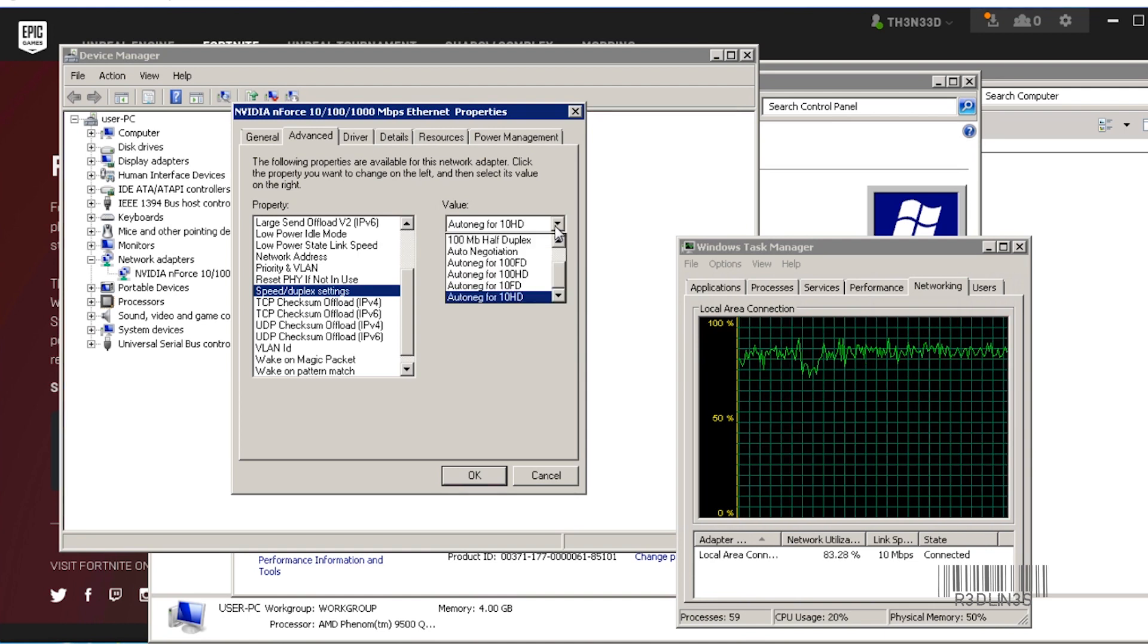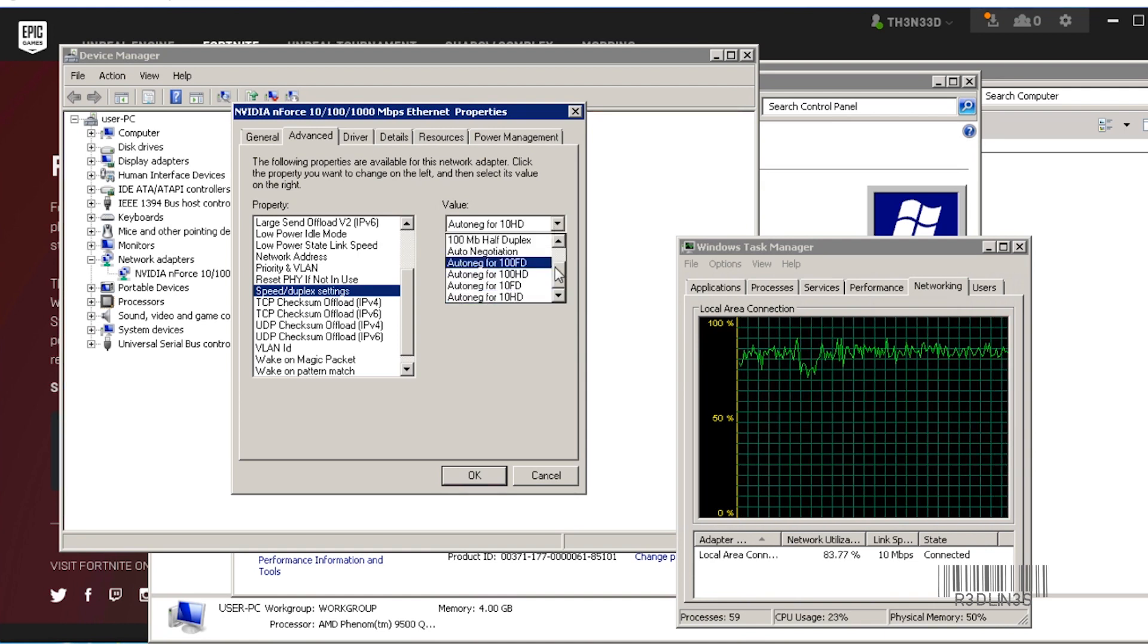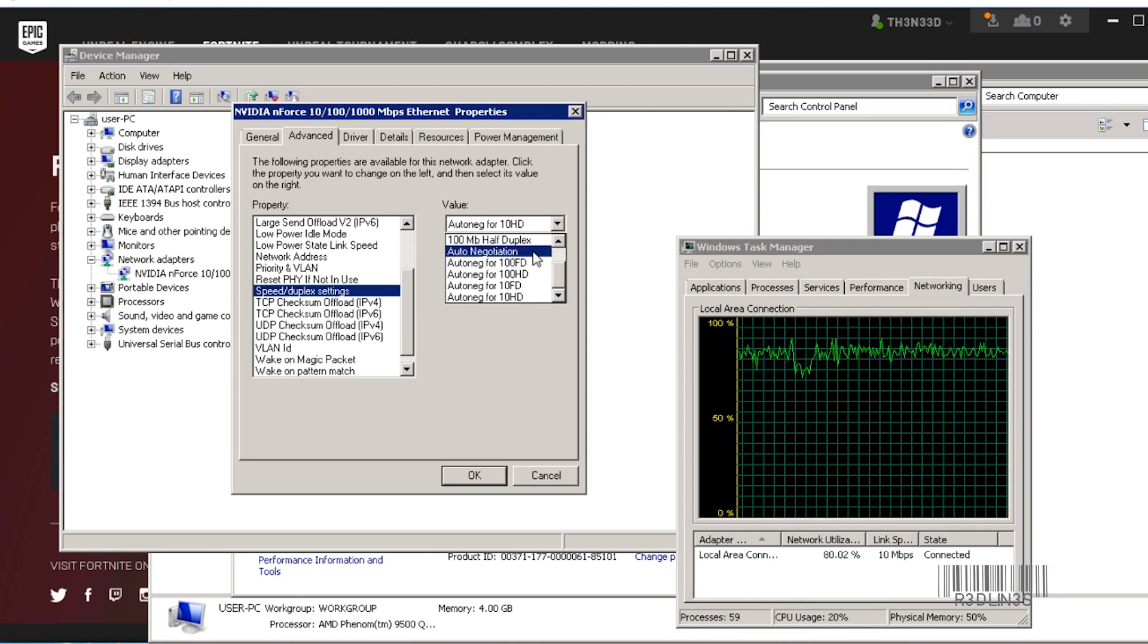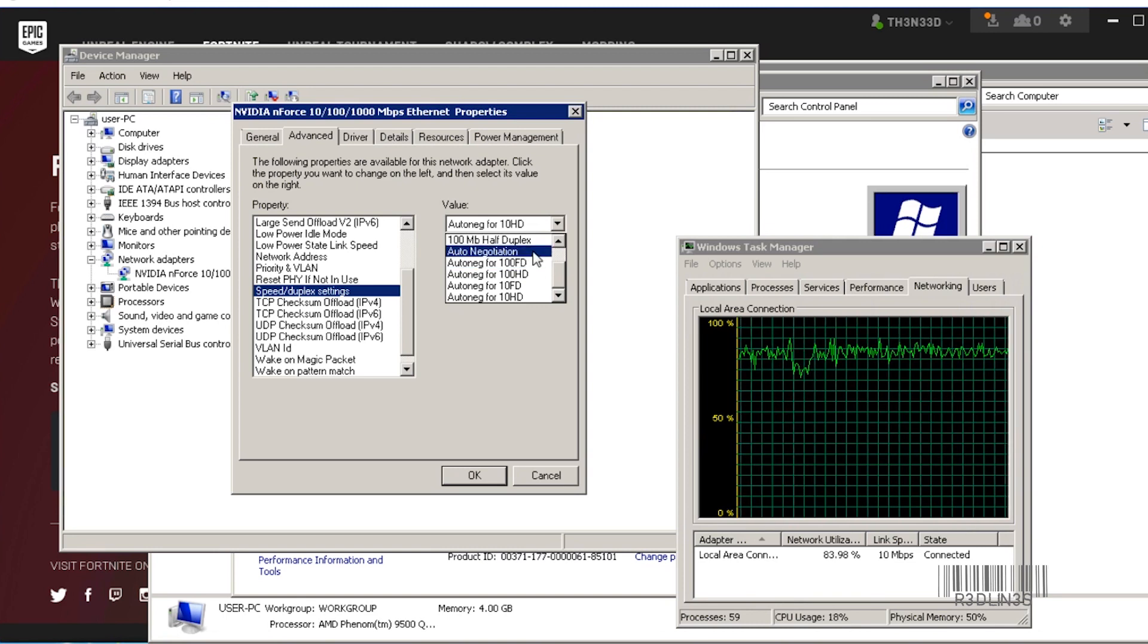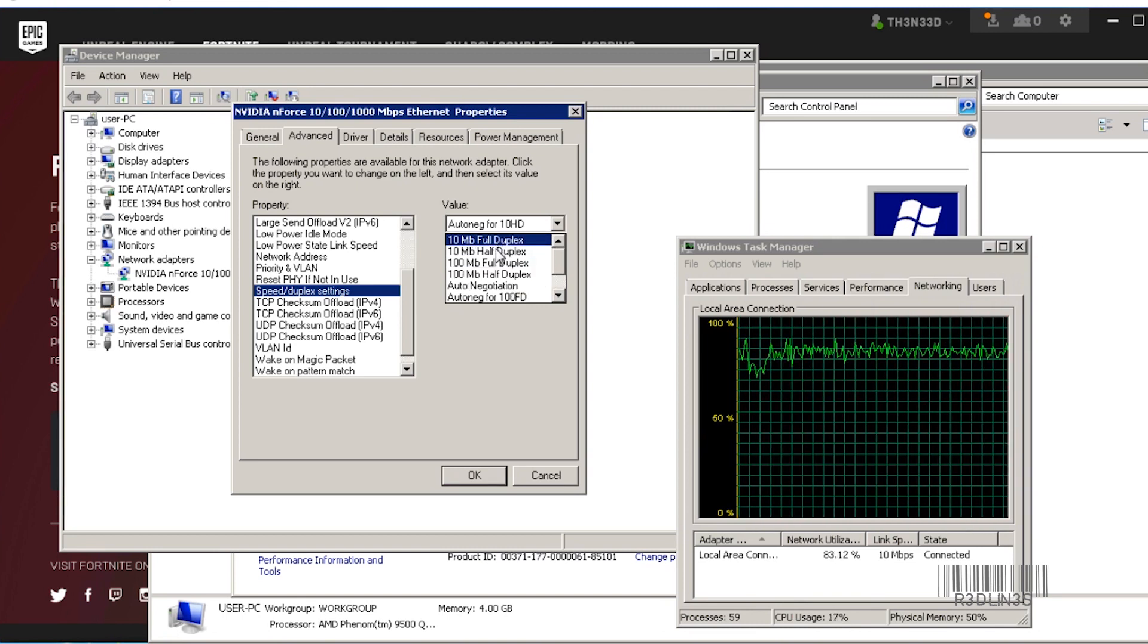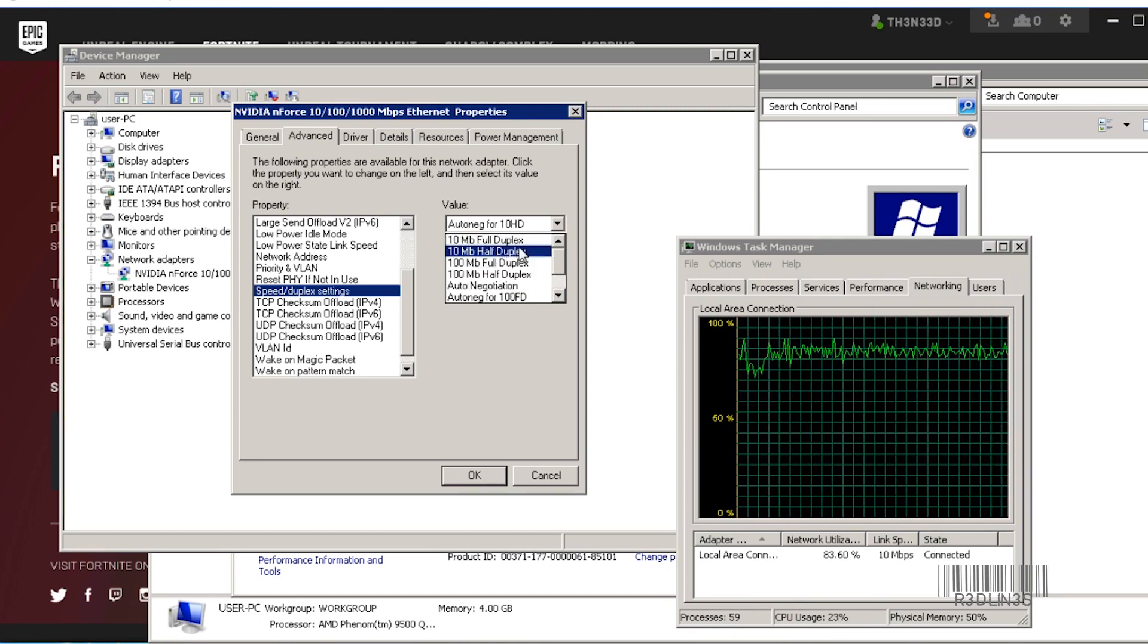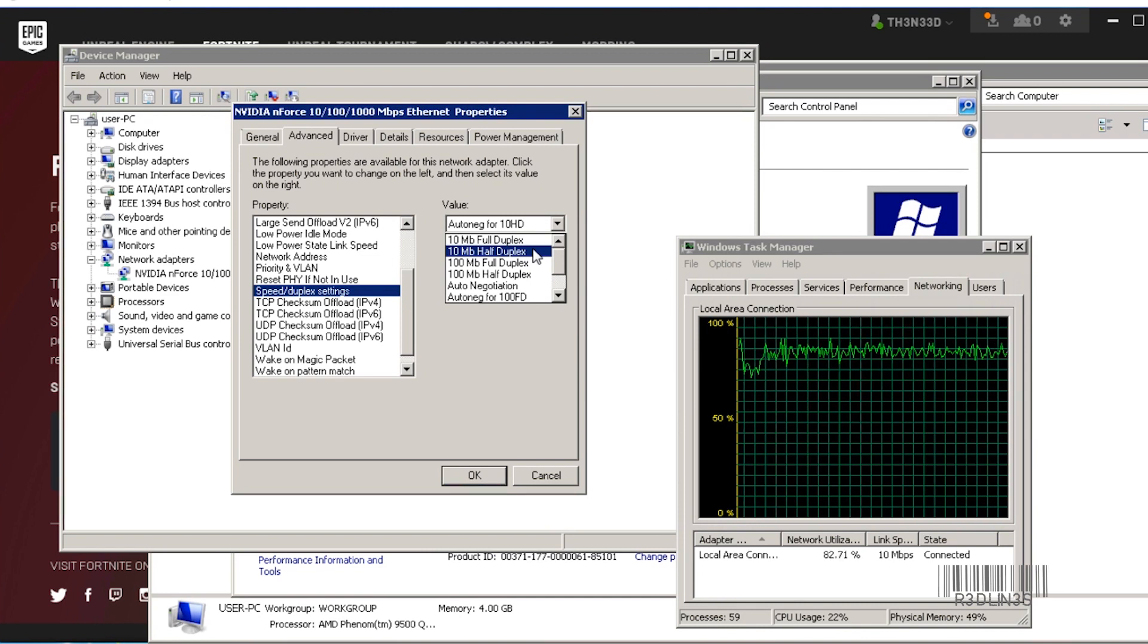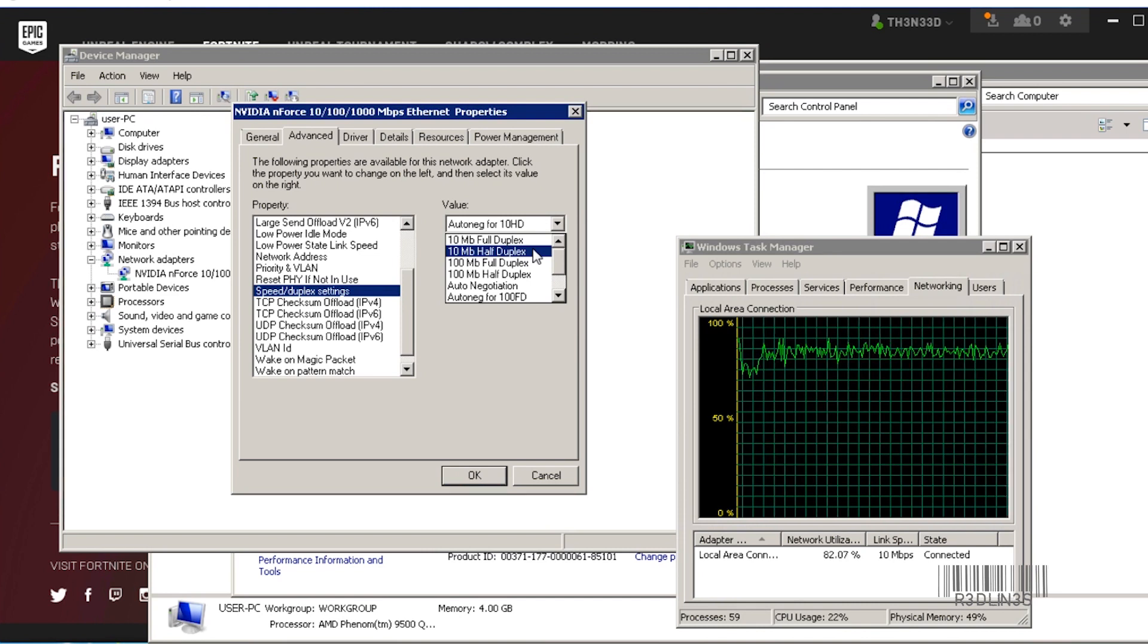Now what is going on here? It's probably going to be set to Auto Negotiate, which is fine. So you can actually force it to 10 megabit half duplex for the lowest.